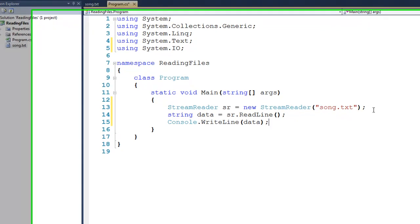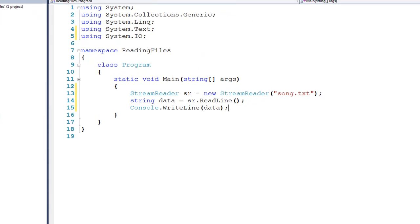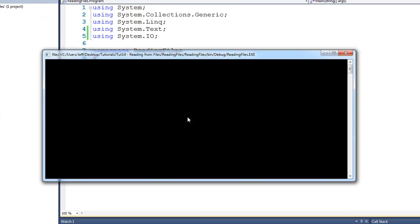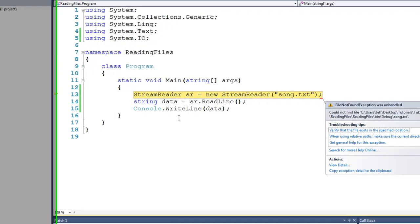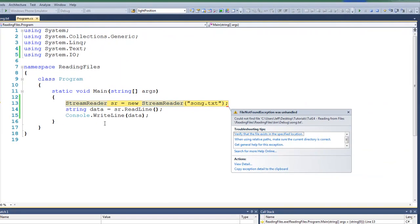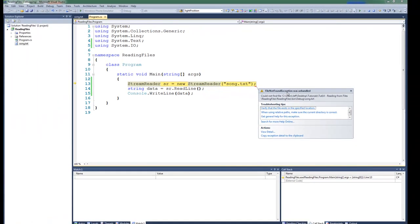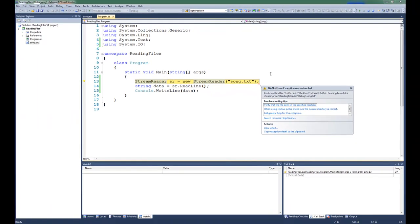And if we were to run this, you would probably see that it's not going to behave very well. And we get a file-not-found exception, which probably has something to do with its inability to find song.text. So let's stop debugging.